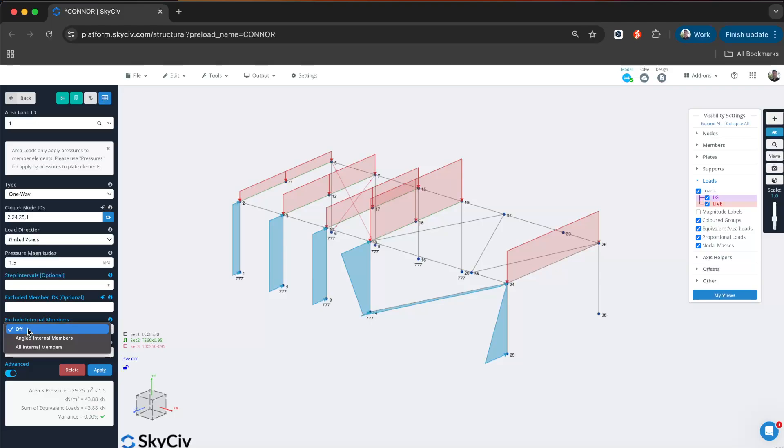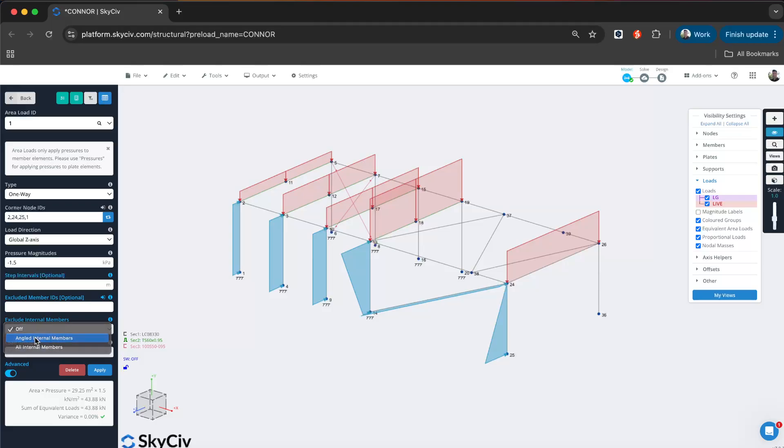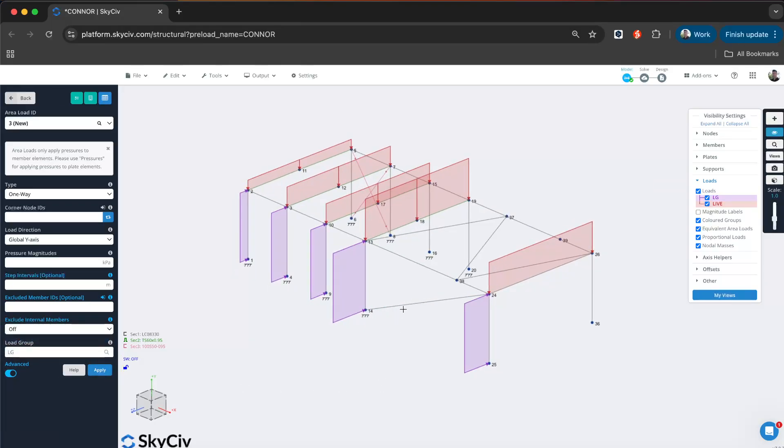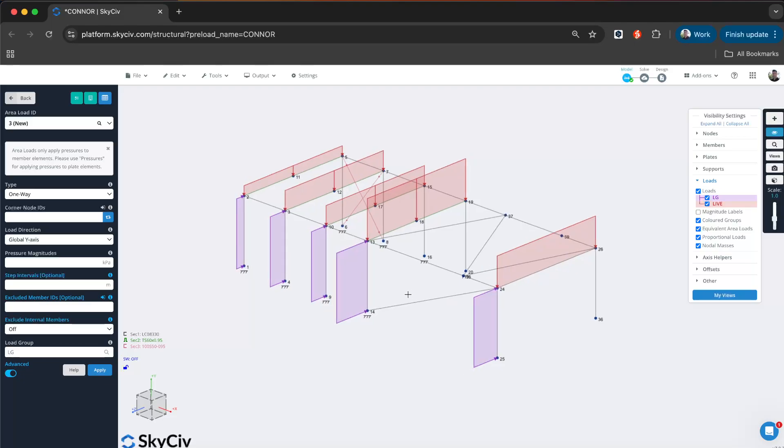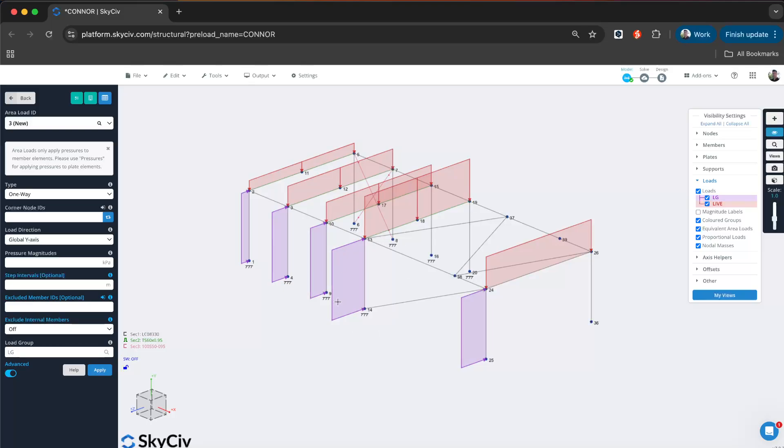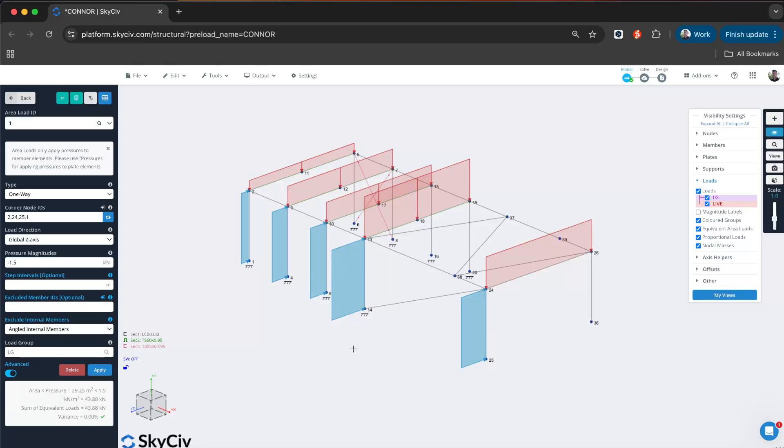What we can do is exclude some of those internal walls. We have three options here. We can exclude all the internal members or just the angled internal members, which in this case seems appropriate. Now we've ignored that cross bracing or whatever that element might be that you don't want to apply the wind loads to. You can see that automatically it's recalculated the tributary areas. My variance check is zero, so it's done all that heavy lifting for me.